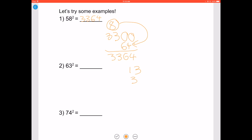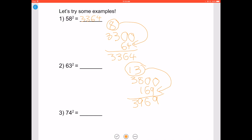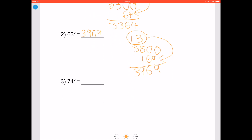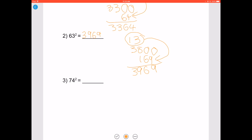Now let's try 63 squared. 63 minus 50 is 13, and 13 plus 25 is 38. To get your answer, add two zeros to the end of 38 and add it to 13 squared, which is 169. When you add it you get 3969, so 63 squared is 3969.